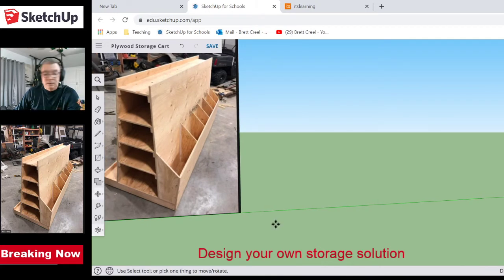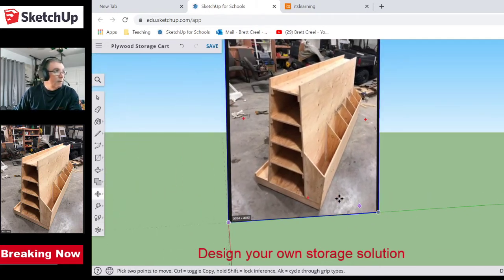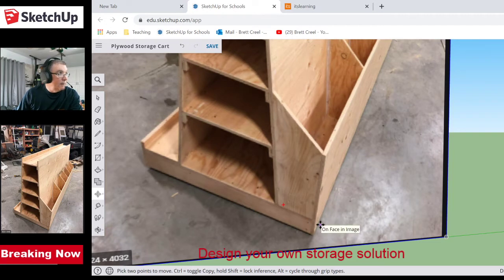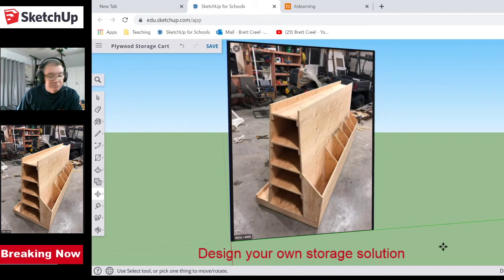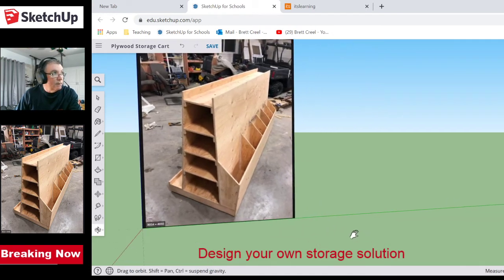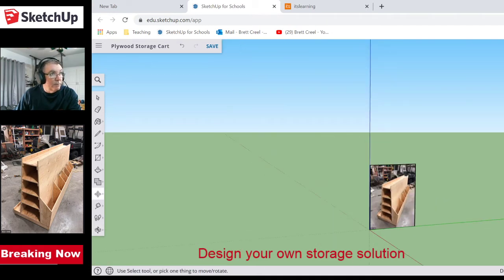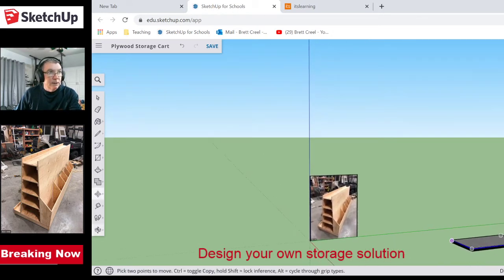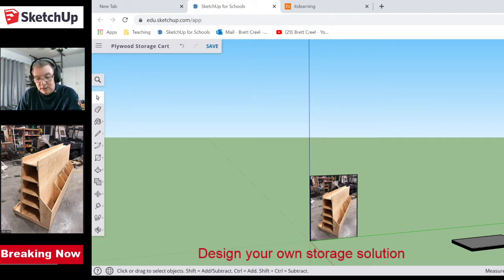Zooming in, there's a board on the bottom — it looks like we've got a two-by-four frame, because plywood on that without some structure is probably not going to hold up well. This thing has serious weight to it, especially with all that plywood on top when you start rolling it around. I might as well go make a couple of two-by-fours — hit the rectangle tool.